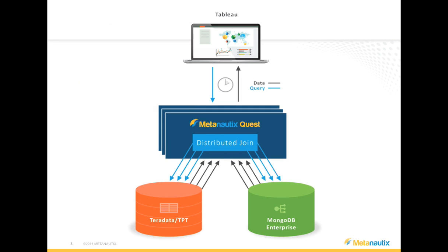Quest has made it simple to connect Teradata SQL data with MongoDB NoSQL data from within Tableau. We showed you a Tableau workbook and dashboard, which is connected to MetaNautics Quest.